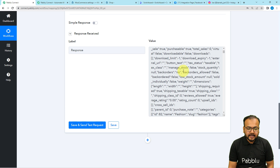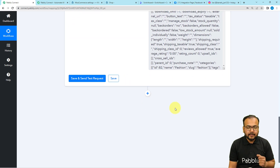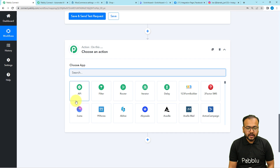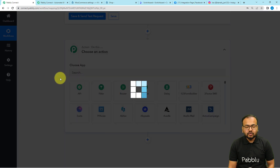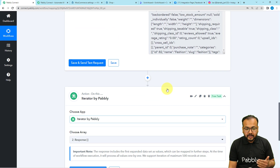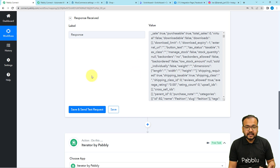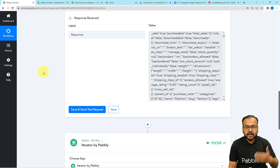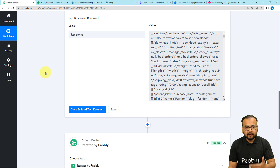We have captured the data in this advanced array-of-data format because we are going to use a feature of Pabbly Connect called Iterator. Just click on the plus icon and another action step will open — choose Iterator. The iterator is going to segregate this data one by one starting from the first product, displaying details of the first product, then second, then third, and so on, running the workflow in that exact sequence for each product.